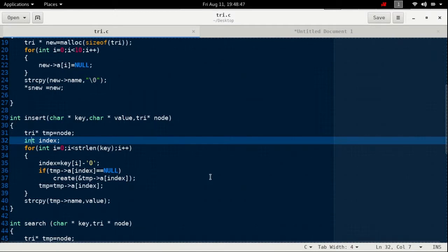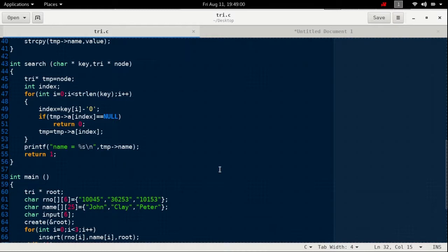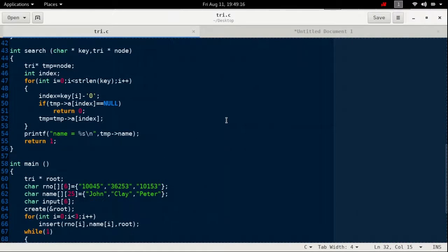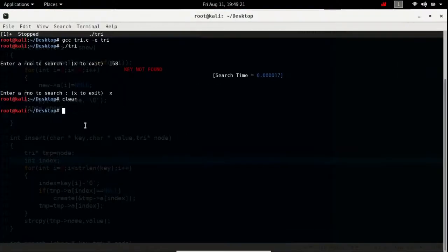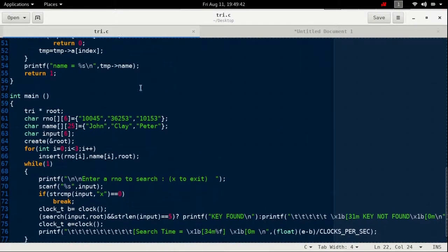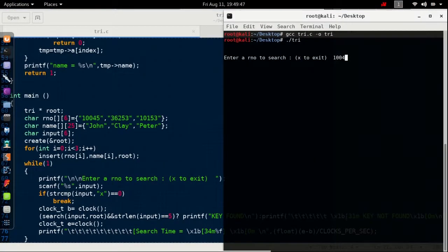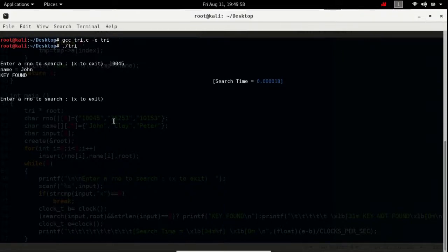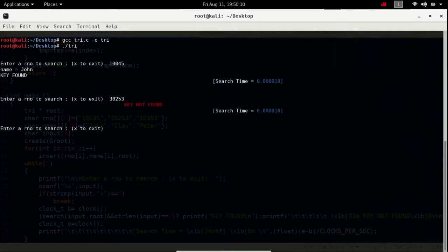We implement the insert function and search function in code. We are inserting three values as shown in the diagram: 10045→John, 36253→Clay, and 10153→Peter. After compiling the program, let us enter keys to search. First the successful case: searching for 10045 — the key is found. Now searching for 30253 — that wasn't inserted in the Trie, so the key was not found. Then searching 36253 — found, value is Clay.